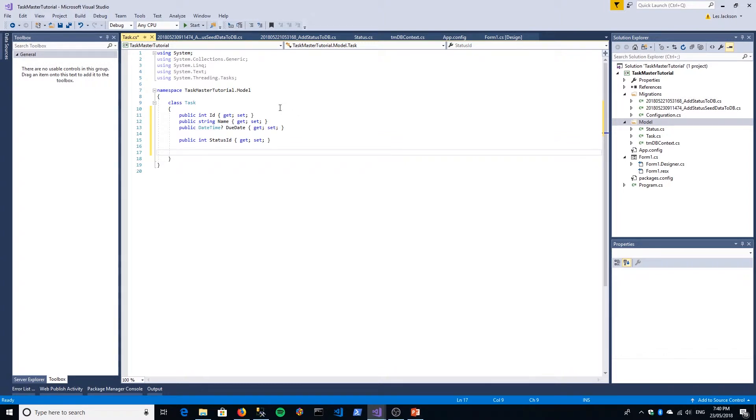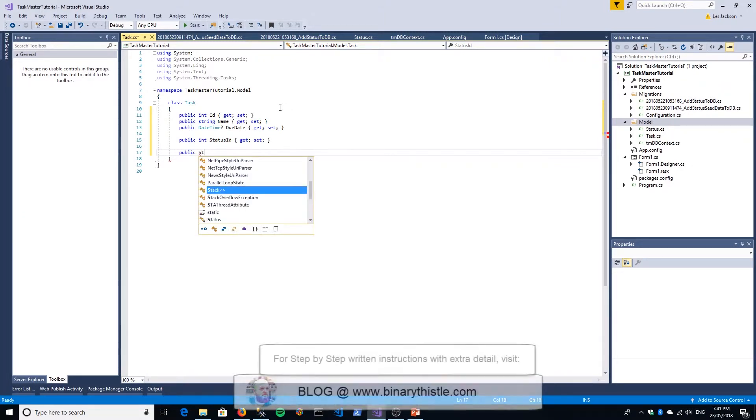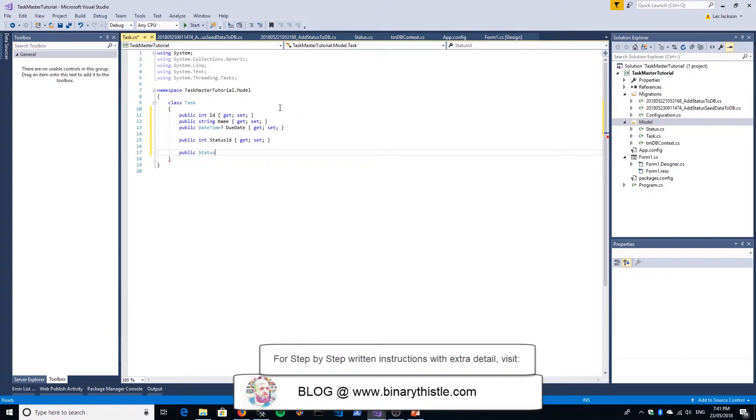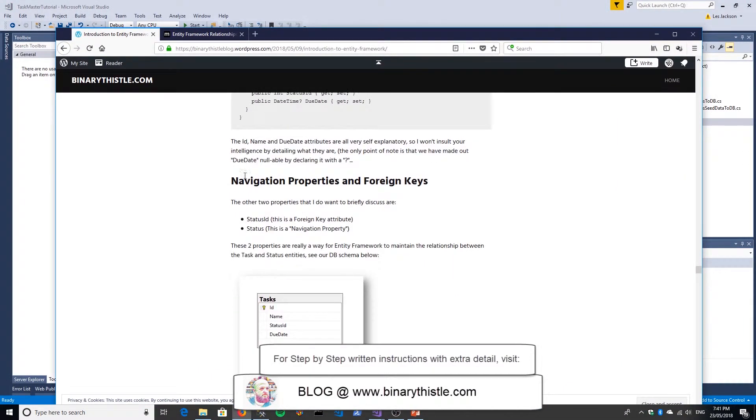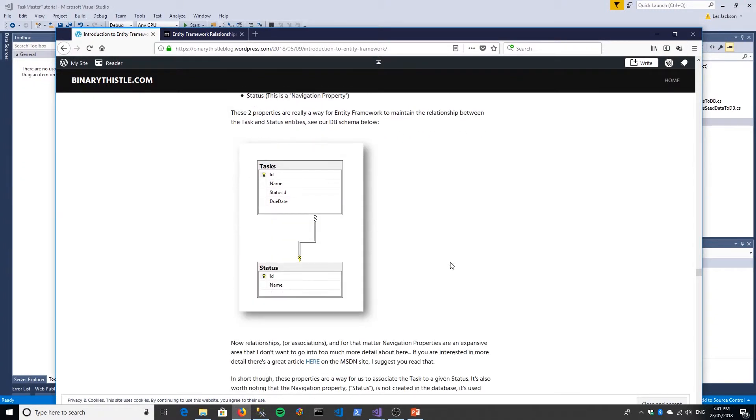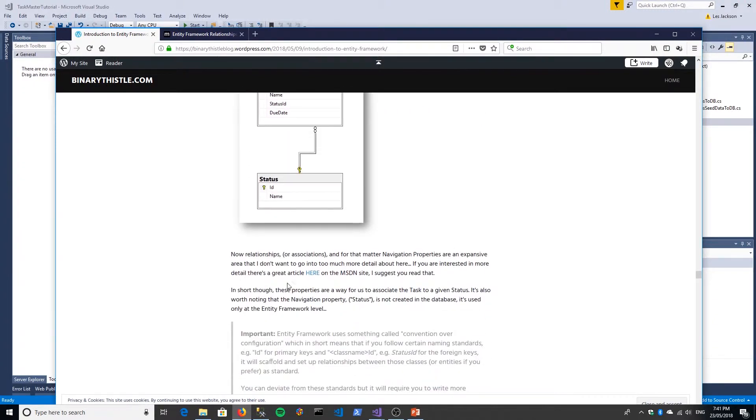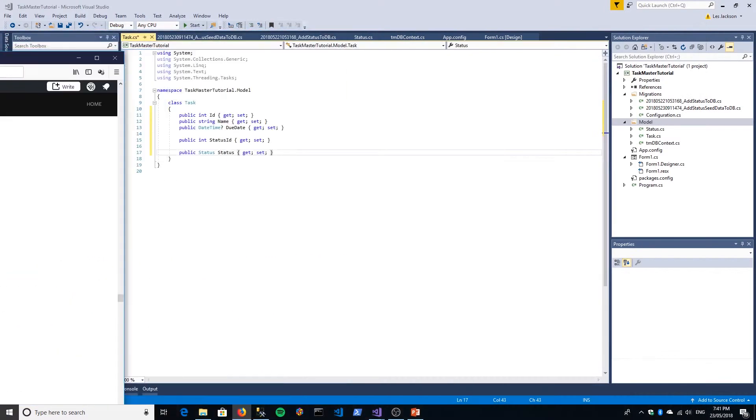Now the fifth attribute is something called a navigation property, and all that is is basically just a reference to the status class itself. Now the difference between the primary key and this navigation class is a bit confusing to be honest with you. So I'm not going to labor it here because I'll probably end up confusing myself if I go into it and I'll more than likely end up confusing you. But what I have done is on the blog I have talked about navigation properties and foreign keys and I go into a bit more about them and the difference. And then I've linked to an MSDN article on exactly the same thing and it's very lengthy and it goes into a lot of detail as to what they are and when you would use them.